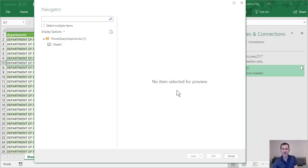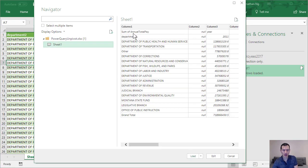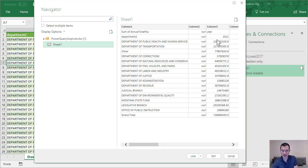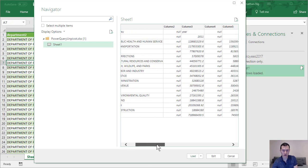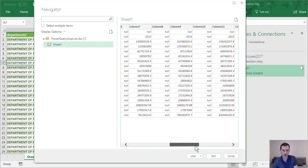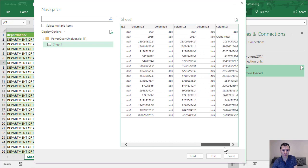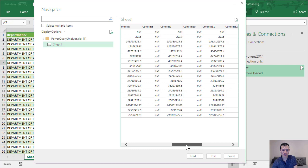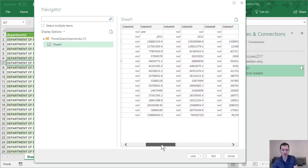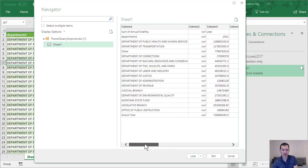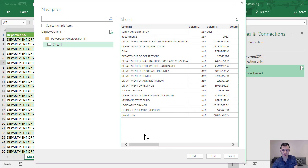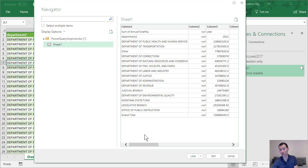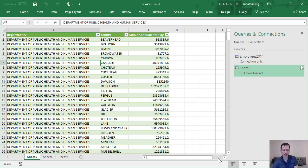So in this example here we have basically what used to be a pivot table as well. I've got the sum of annual total pay, that's the values populated here. We have years running across the columns from 2011 to 2017. We have a grand total column over here, and someone has decided that they would insert these blank columns in between. Often this is done for formatting purposes but makes it more difficult to work with data. So let's click edit here.